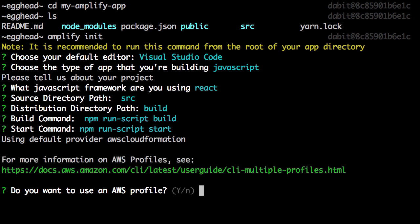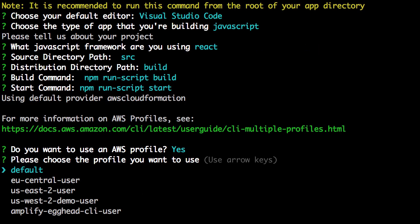Next we're given the option to choose an AWS profile. Here we can choose the profile that we created when we configured the CLI.